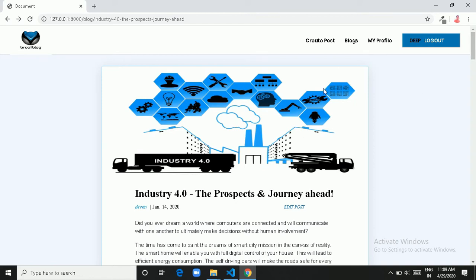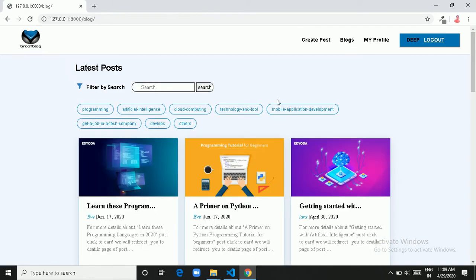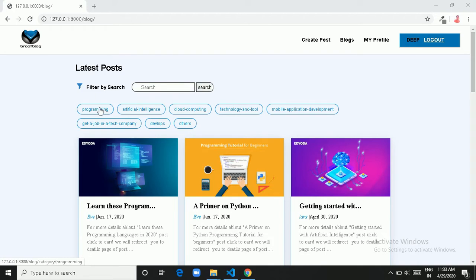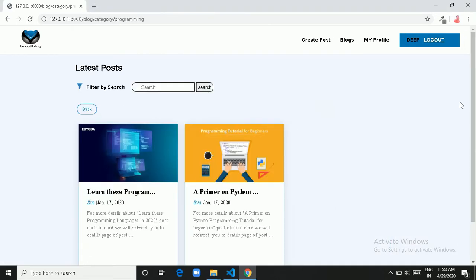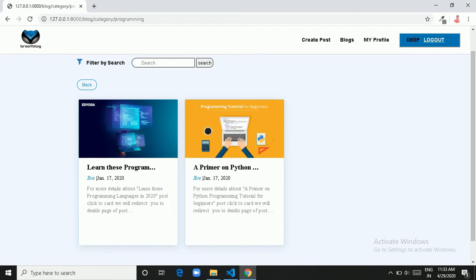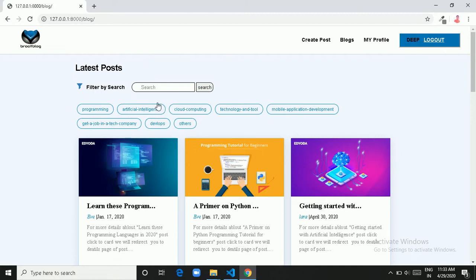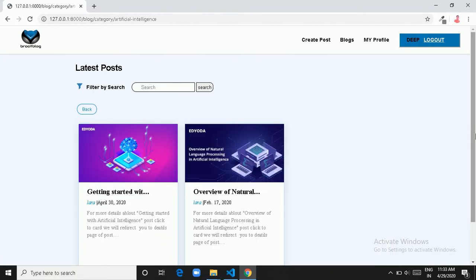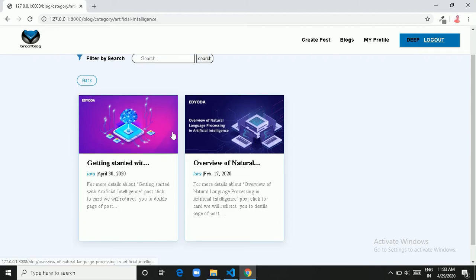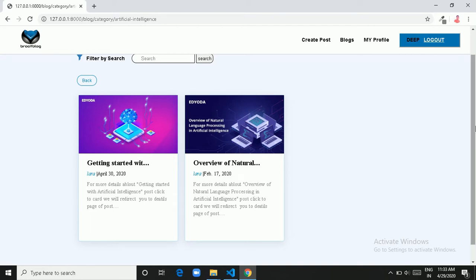Now move to the blog page again and let's check the category filtering functionality. I am clicking on Programming and I get two filtered posts for Programming. Let's go back and click on Artificial Intelligence — here we also get two posts for the Artificial Intelligence category.